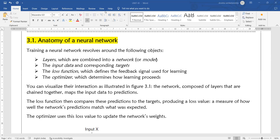For example, if the defined target result is 3, but after training the model generates the value 2.3, that means there is a loss of 0.7 between the target and the generated value. That means the loss function will work as the feedback to your learning.